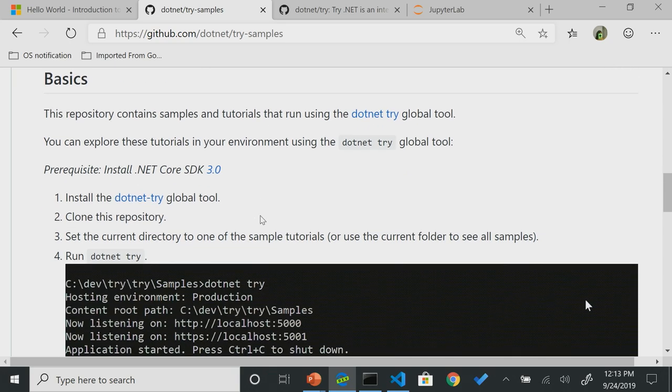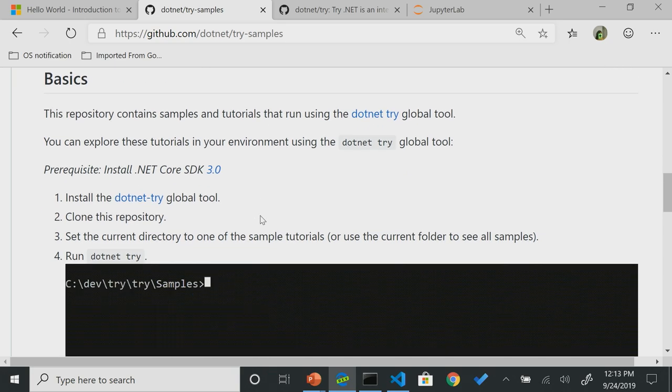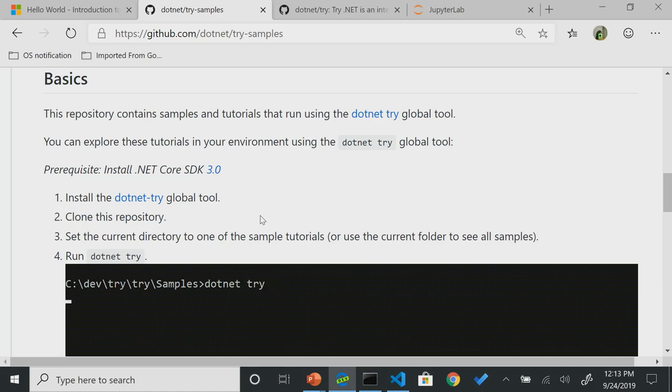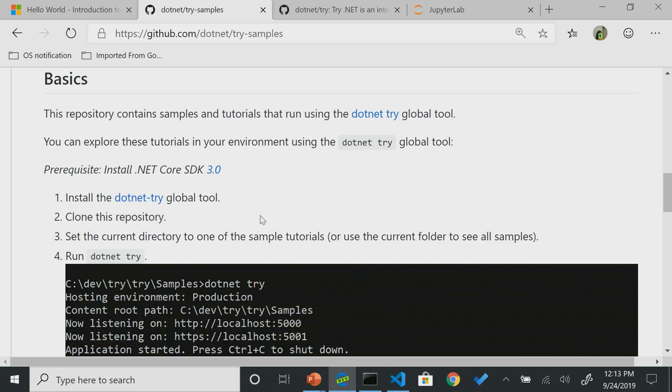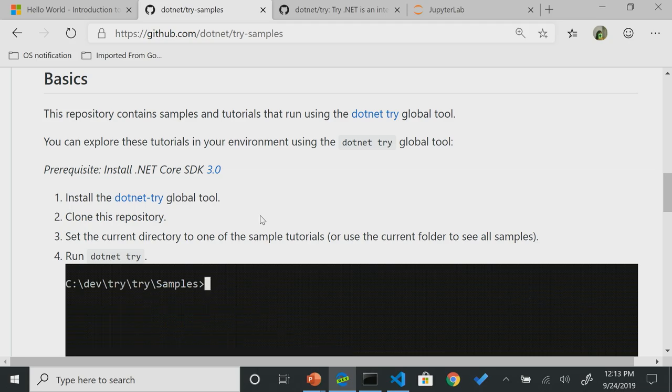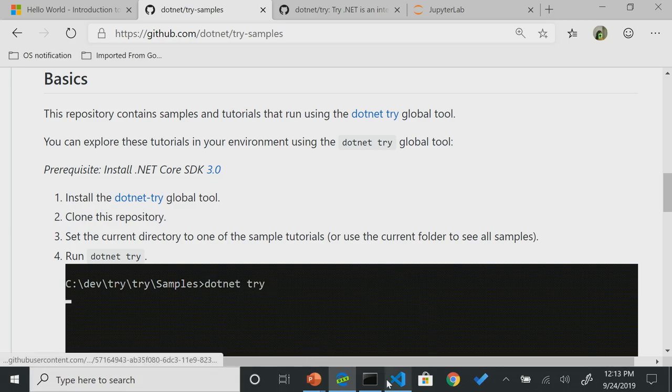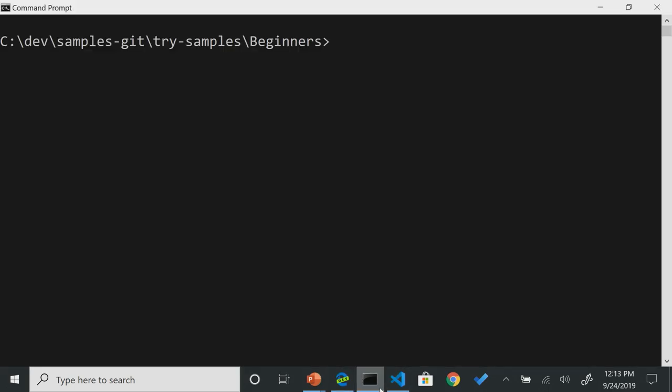So we have this repo. It's our samples repo. You can go to .NET try slash samples on GitHub, and you'll see four clear instructions, where it will tell you to install the .NET try global tool, which is available on NuGet today. Clone this repo. Then once you have this repo cloned, I want you to go into the directory and type .NET try. So as someone who prepares for demos ahead of time, I did the first three steps ahead of time. So I'm going to go right into here, type .NET try.